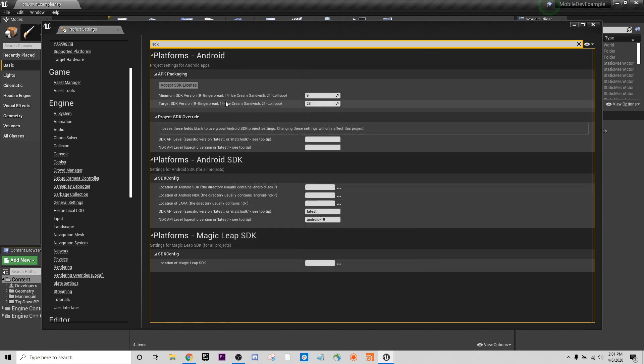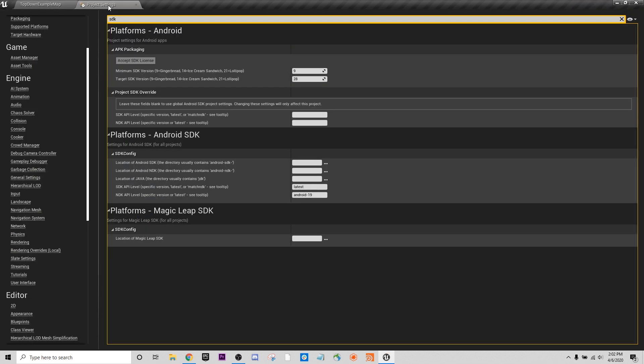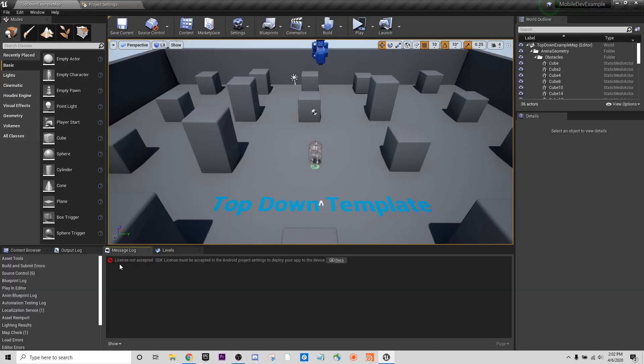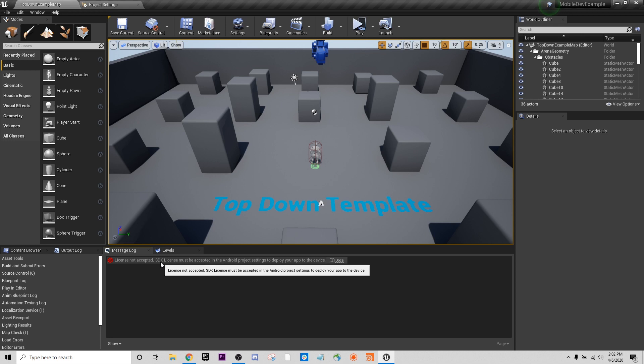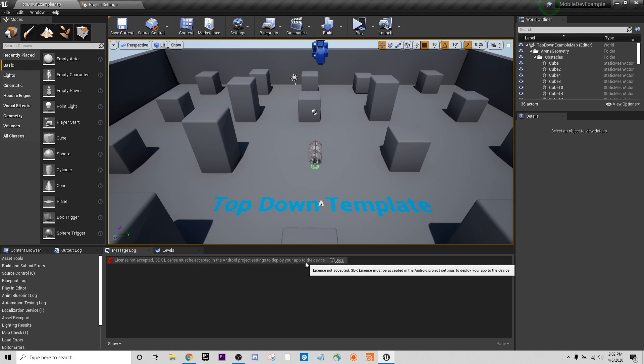After I've agreed to it, now I won't get any other errors when I actually package it. Because if you try to package it beforehand, you will get an error here. If we look at our message log, you'll get this error, license not accepted. SDK license must be accepted in the Android project settings to deploy your app to device. And so now we're good to go on our Unreal end.